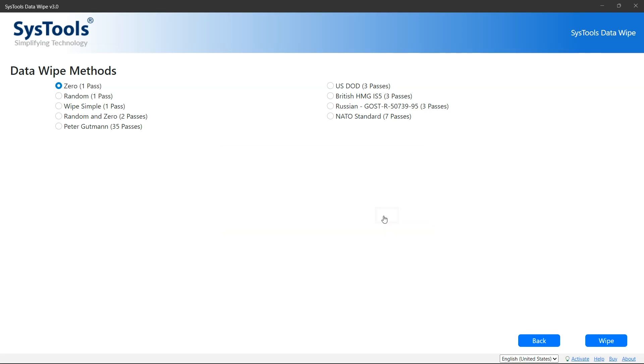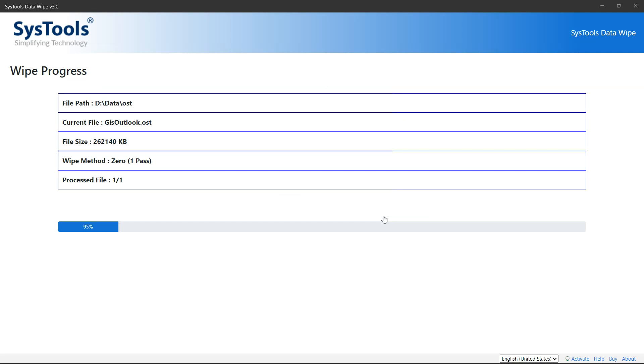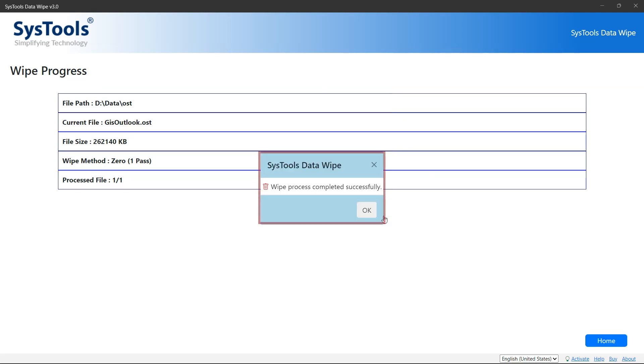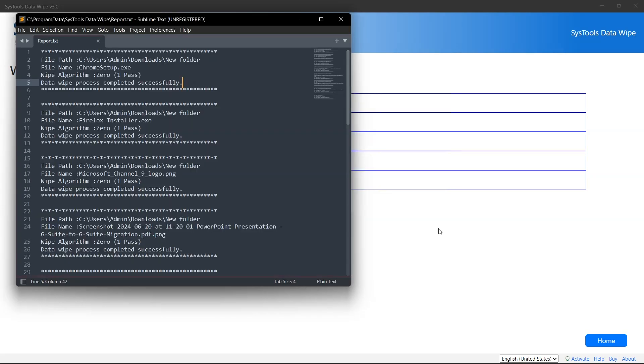The wiping process has been started. The popup will appear which shows the successfully completed wipe process. Click on OK. Here you can see the details of deleted folder.